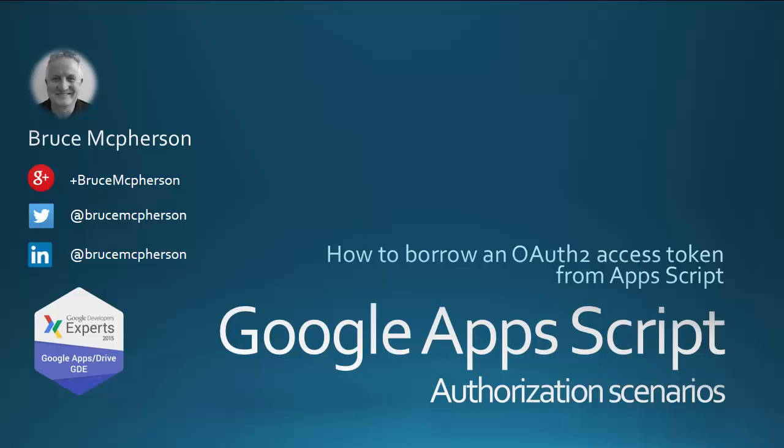Authorization using OAuth 2 can be complicated. In Apps Script, this is all handled for you. But if you need to use some service that isn't a service or an advanced service from Apps Script, you need to manage your own tokens and authentication scenarios.